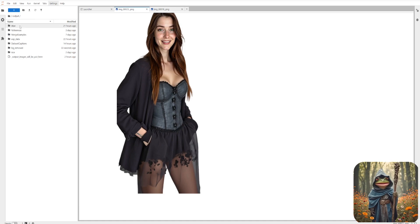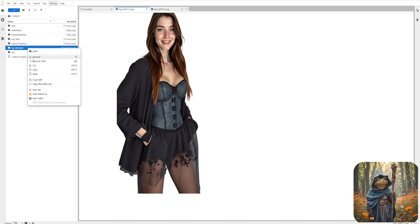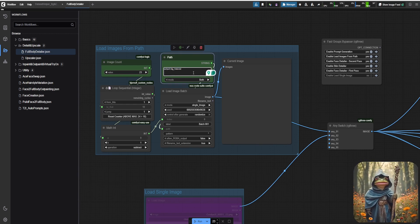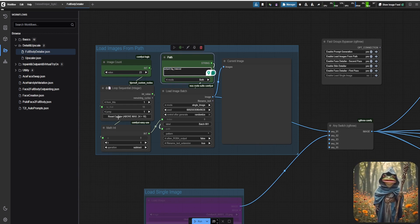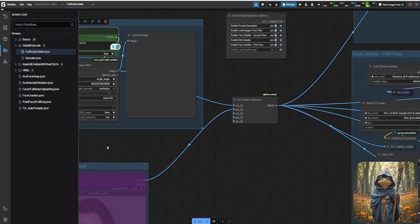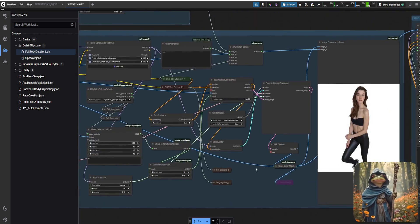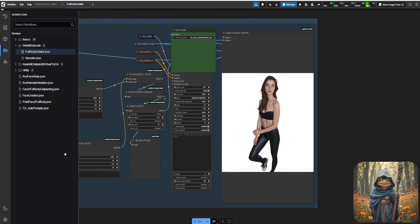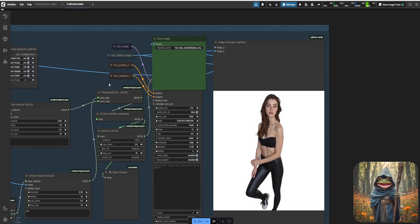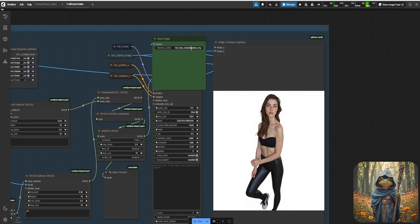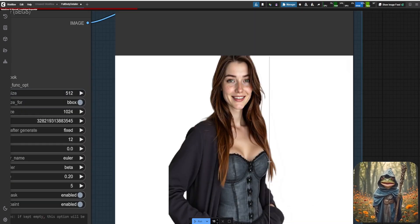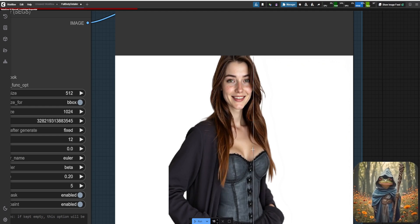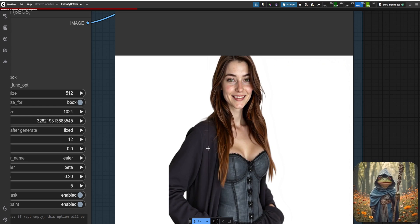Now, we'll copy the path to our new dataset and open the full body detailer workflow. Paste the path here, reset your counter, and then we'll run it again to enhance our images. We've already gone over this workflow before, so I won't repeat the details. Our output folder is set here. Let's go ahead and run it. The full detailing process is complete. We've smoothed out that plastic look and brought our images to life with rich, natural details.